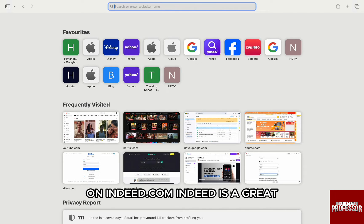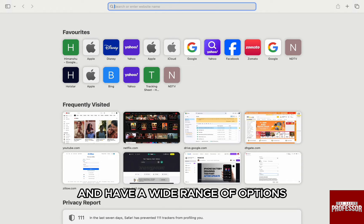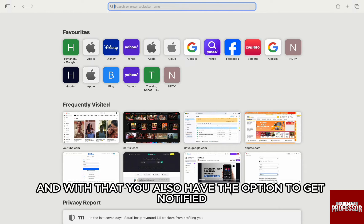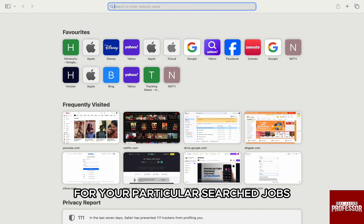Indeed is a great and reputed platform to search for jobs online and have a wide range of options. And with that, you also have the option to get notified when there are new job posts for your particular search jobs.